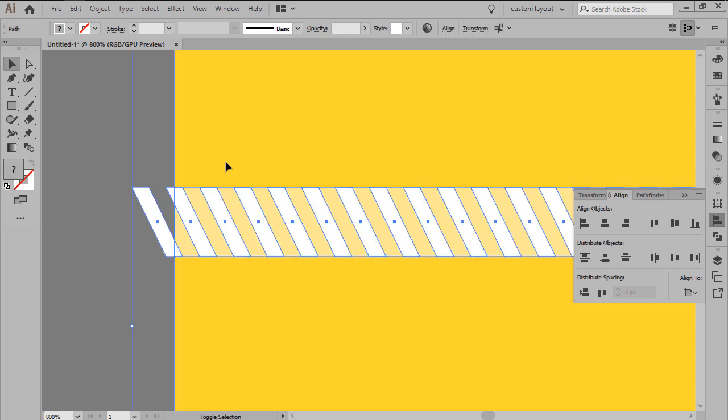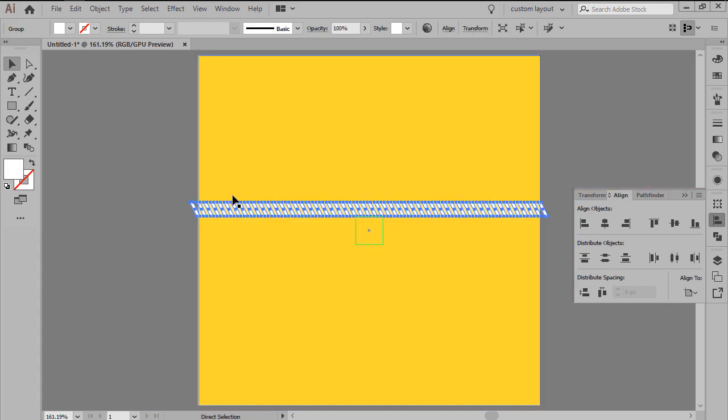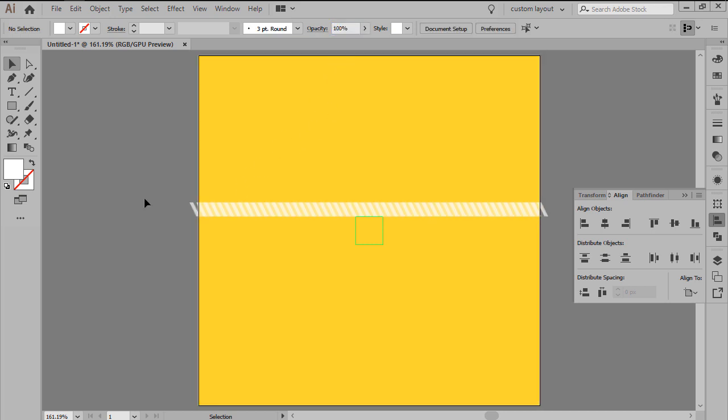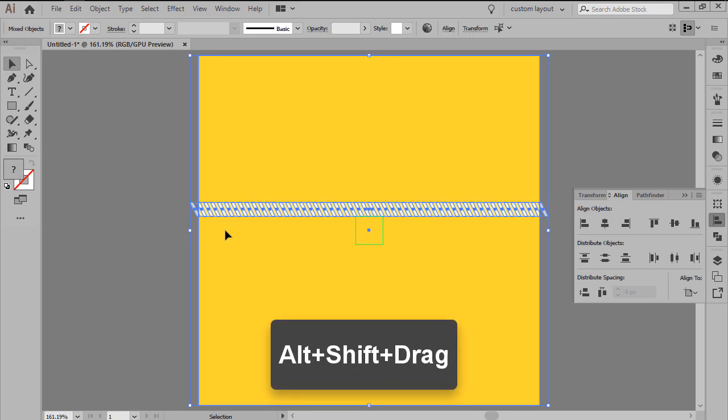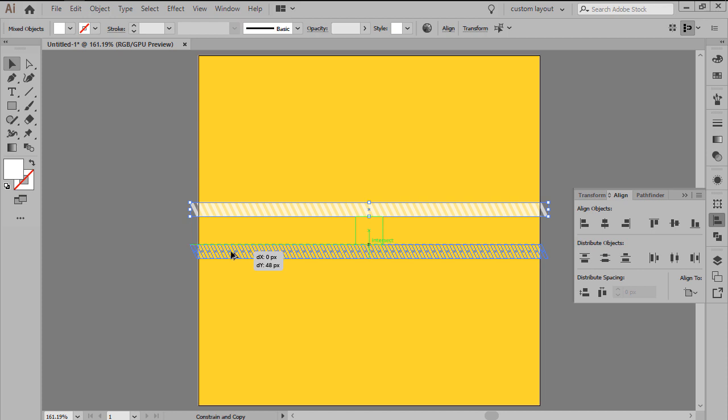Once you're done, select and group all the lines together using the Ctrl G keyboard shortcut, making sure to lower their opacity level to 64%. Since we're pretty much done working on the lighter shapes, we can create a copy using the click and drag method, which will align to the bottom edge of our guide.